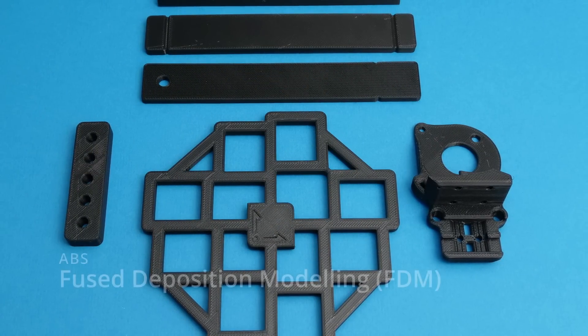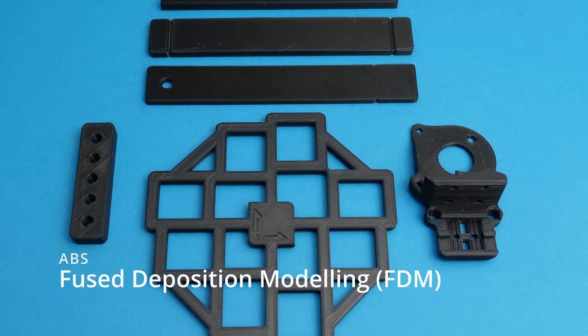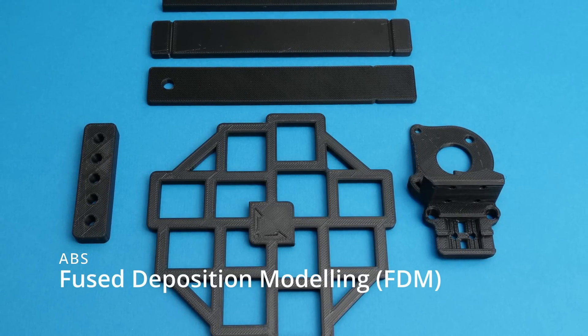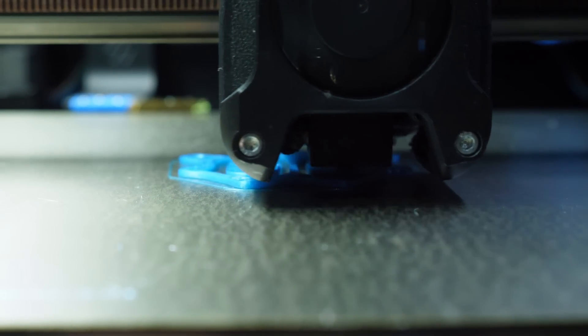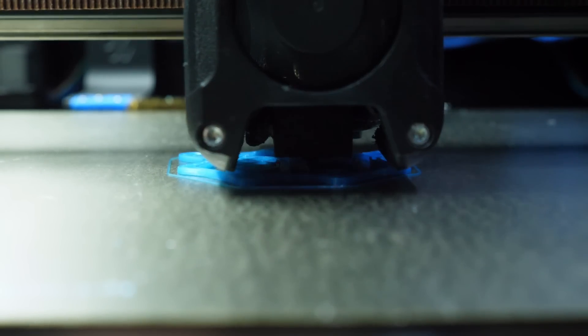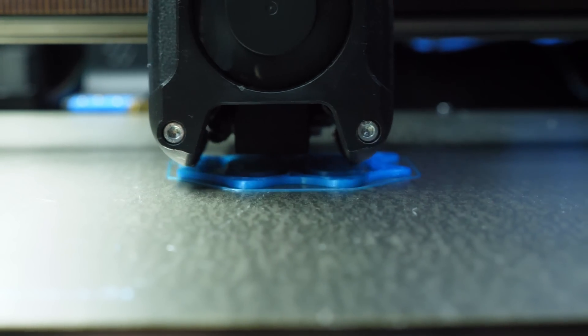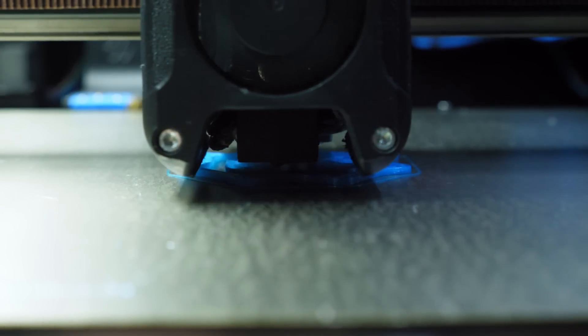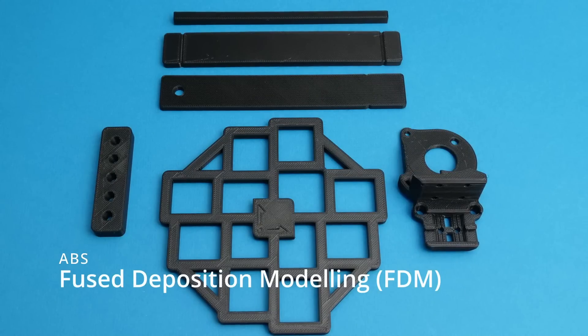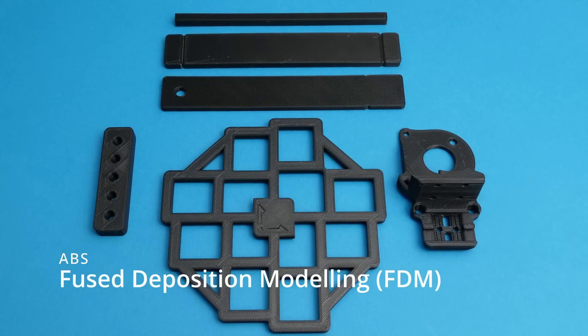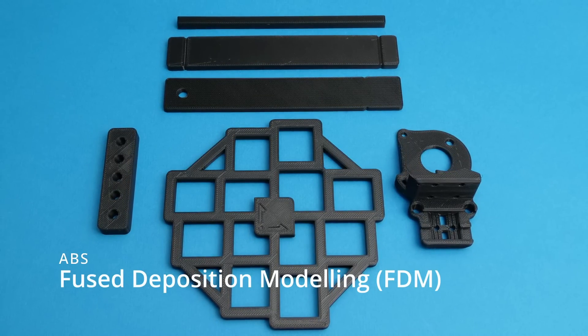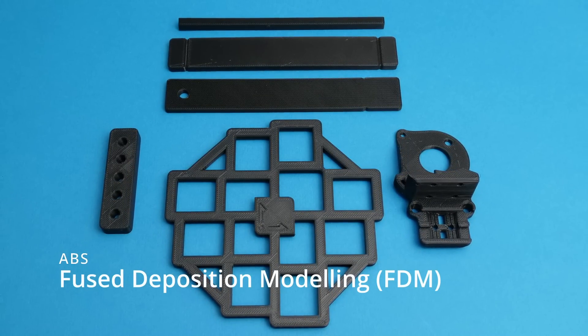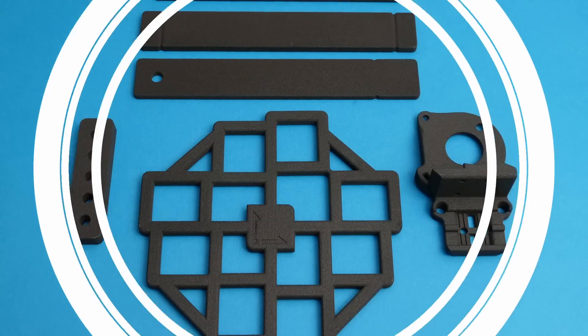Next up is fused deposition modelling, or FDM for short. This is the filament based extrusion process which many hobbyists will already be familiar with. The material I'm using today is ABS which can come in a variety of colours, but these parts from JLCPCB are all black.